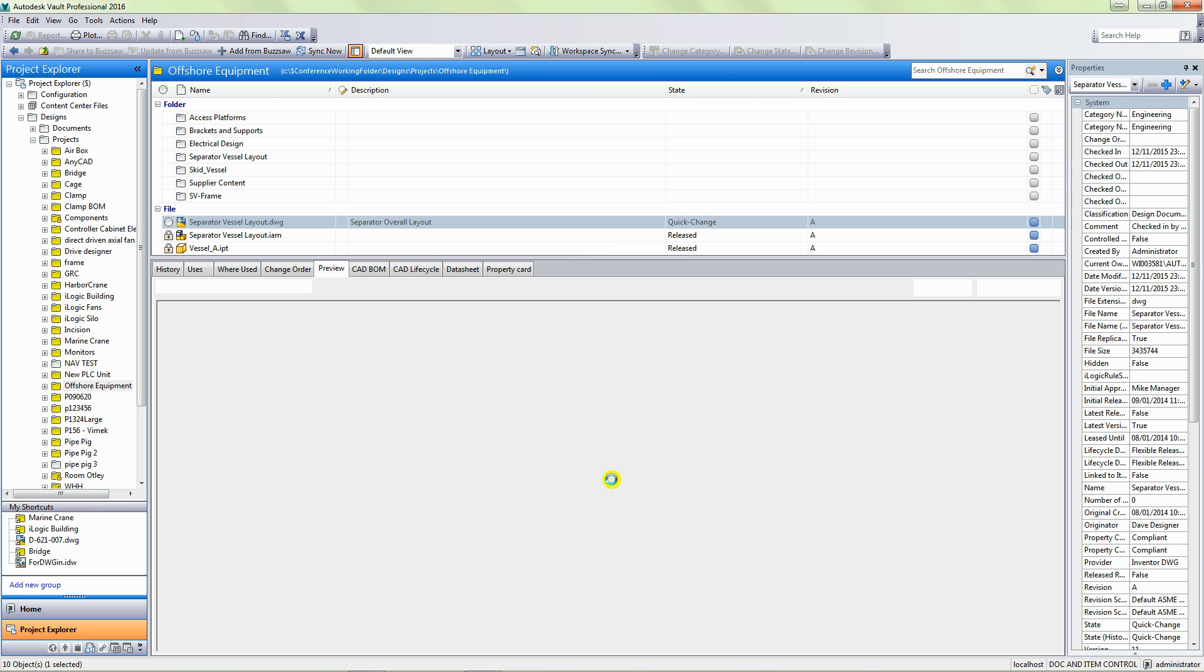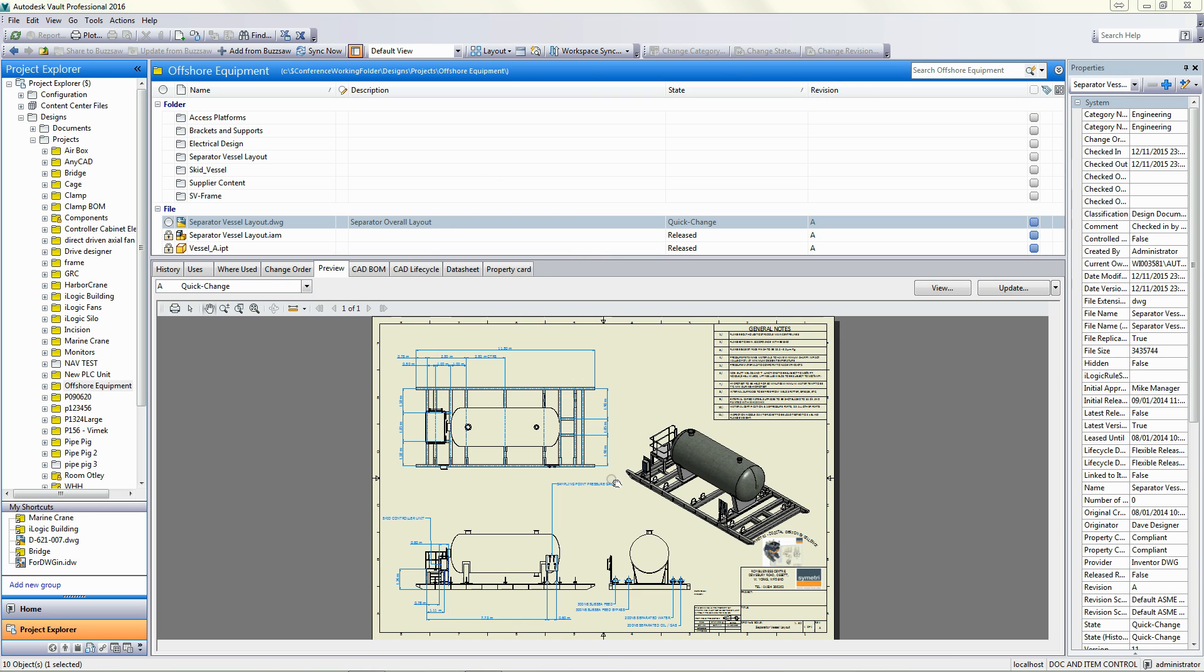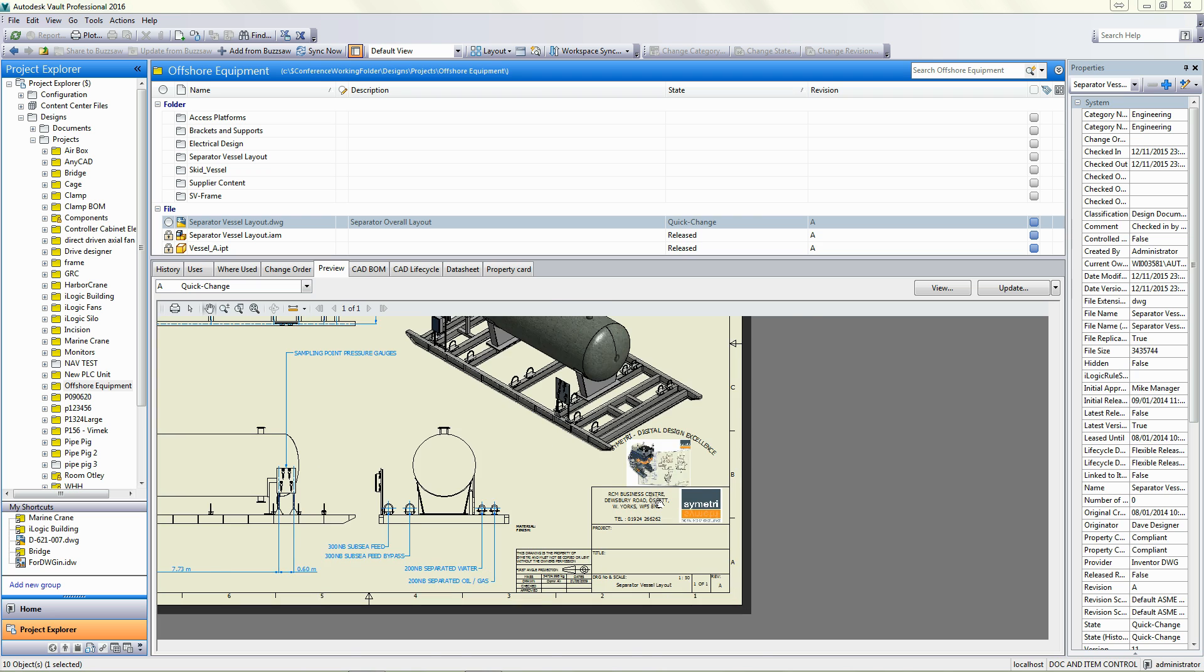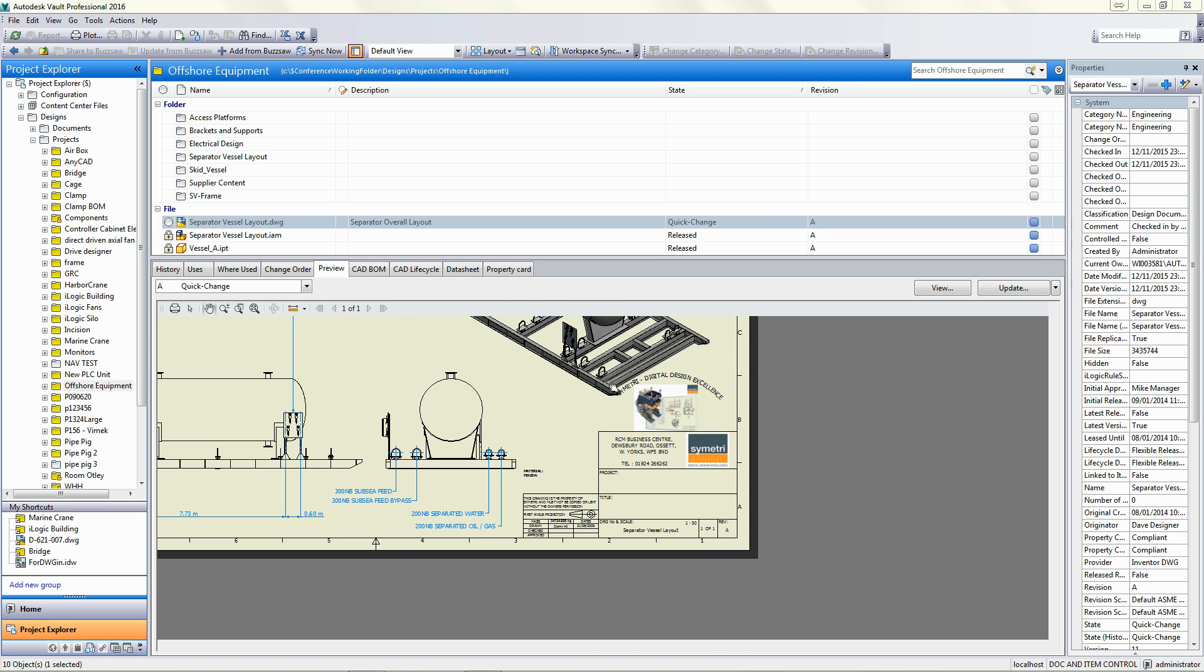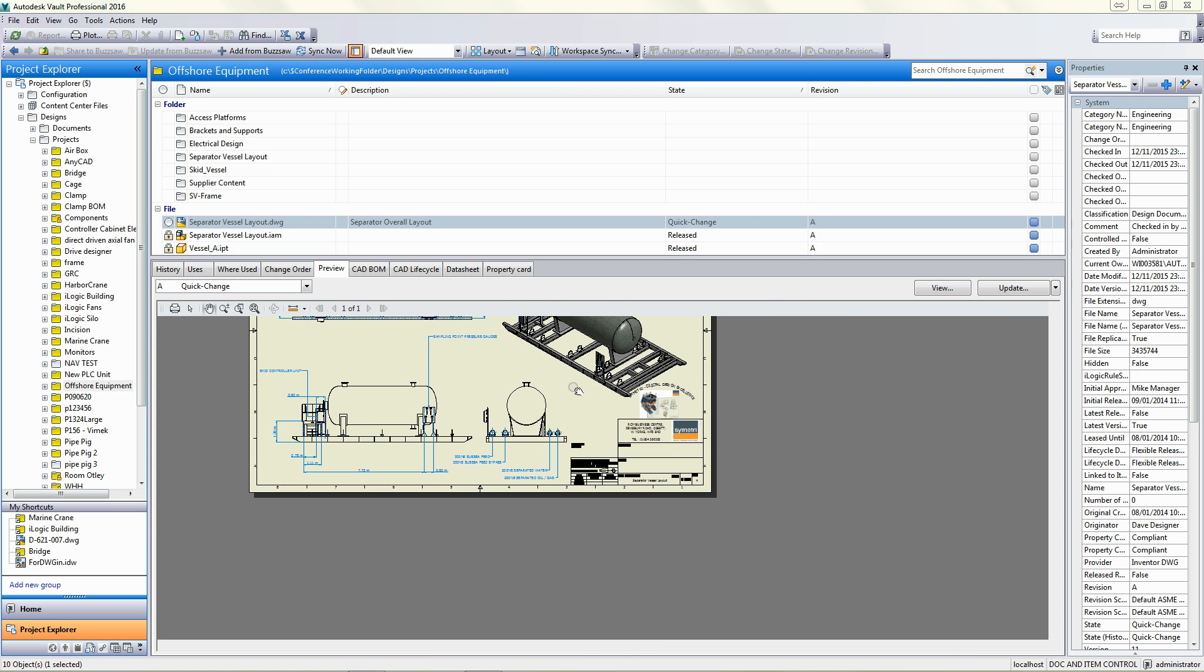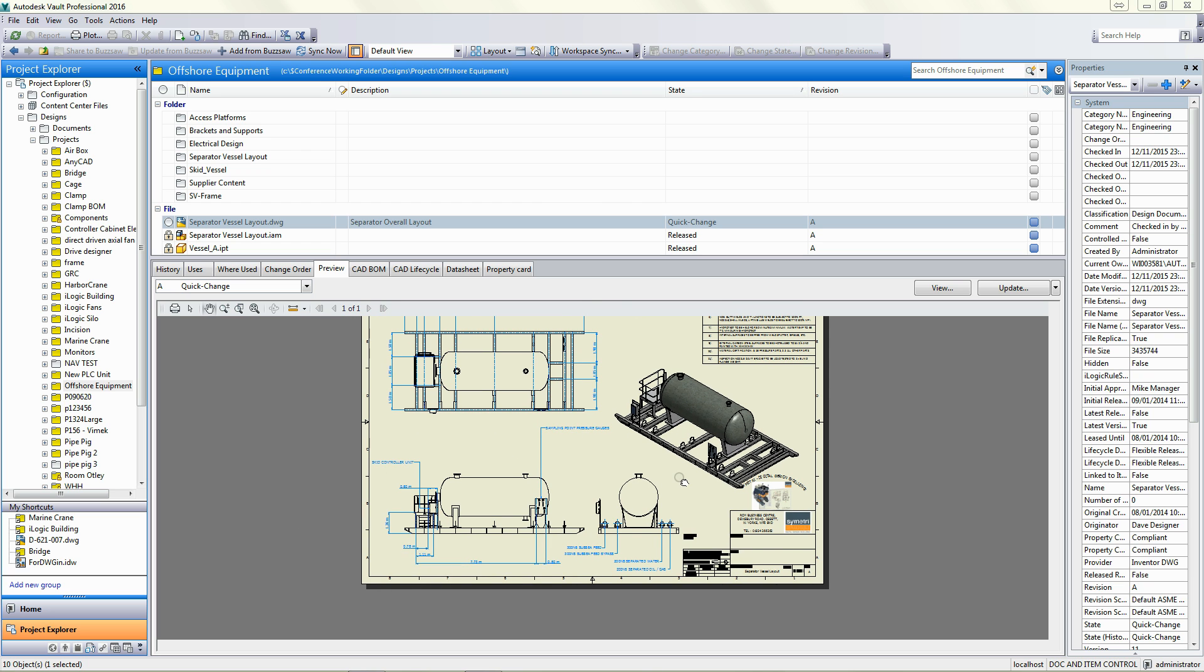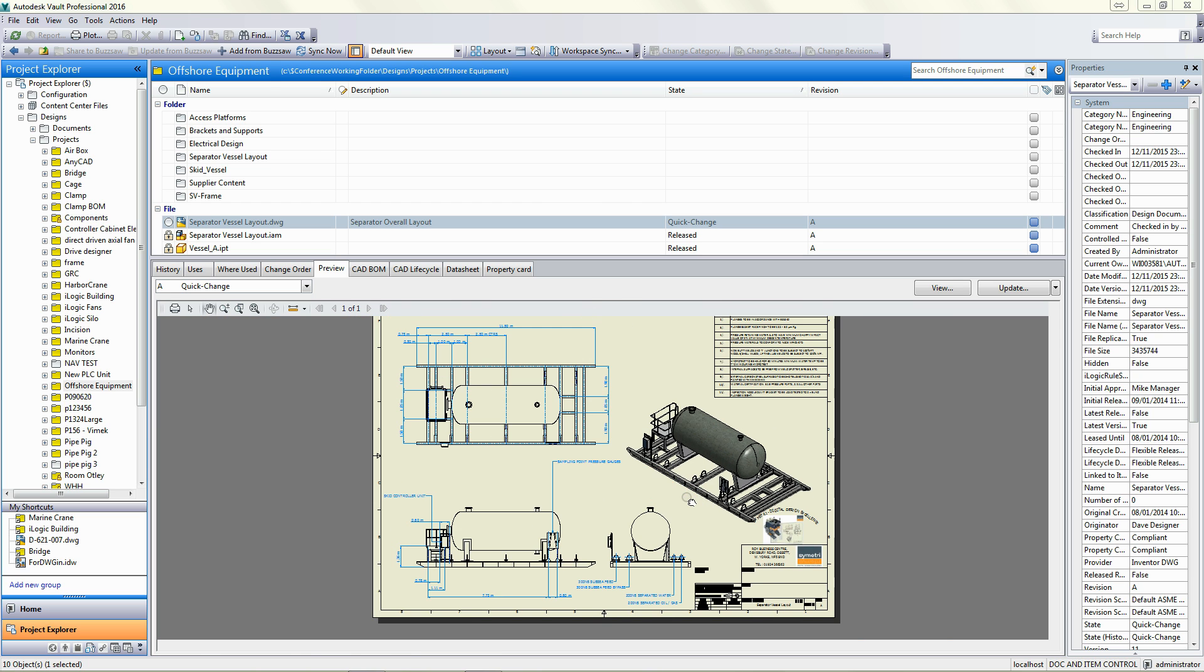We should be able to now see the preview of that new title block in the drawing. We can see there's a small conflict there, but obviously that could be picked up in your manual checks.